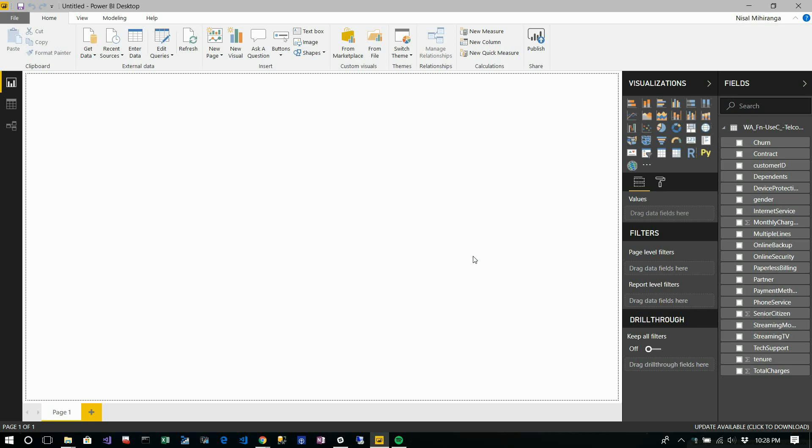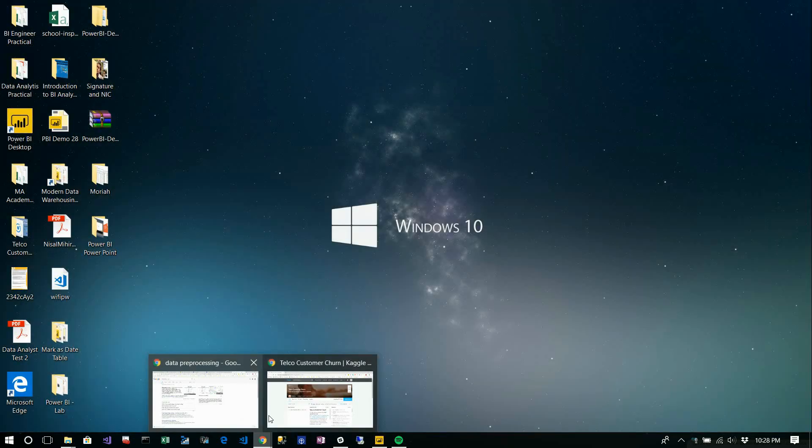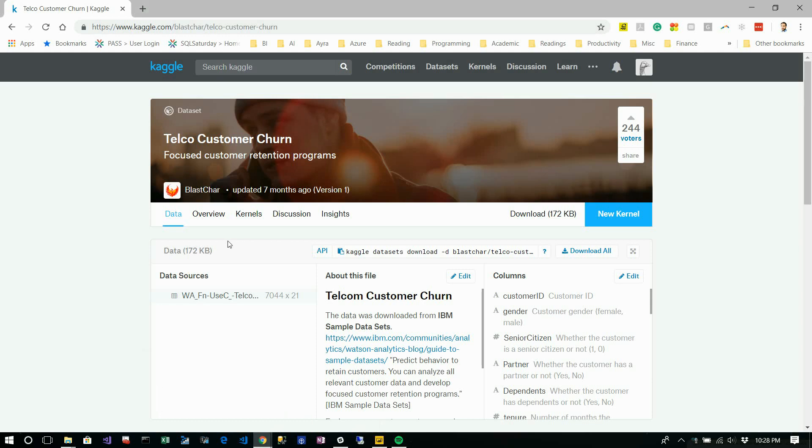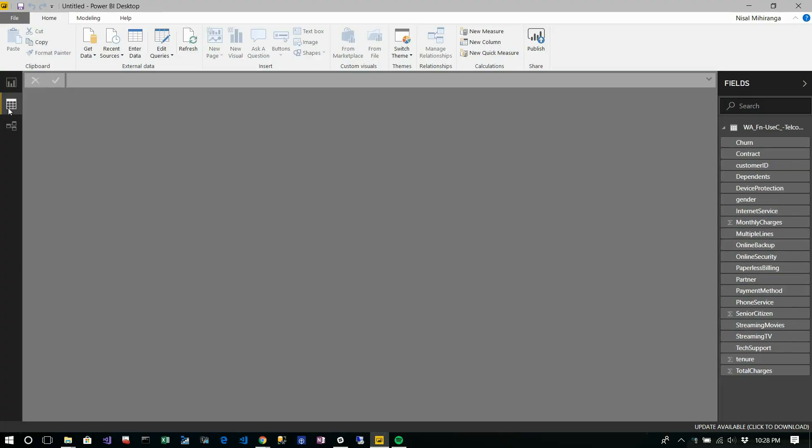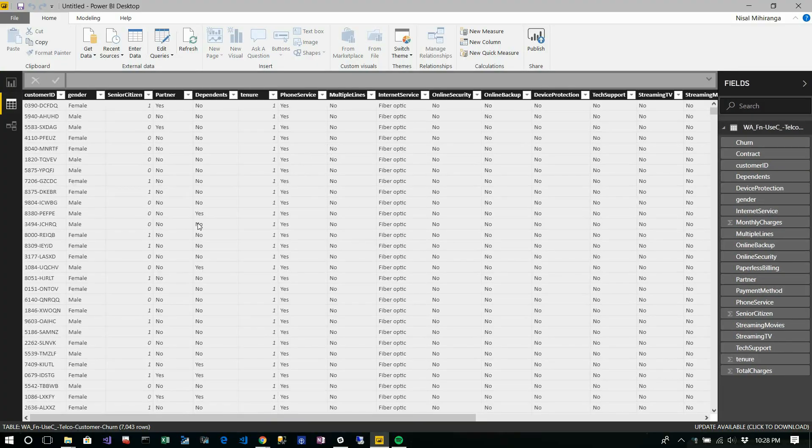The dataset is Telco customer churn information. Let me show you about the dataset. This dataset contains customer information like gender, senior citizen status, partner, dependents, phone service, whether they have multiple lines, and other information.